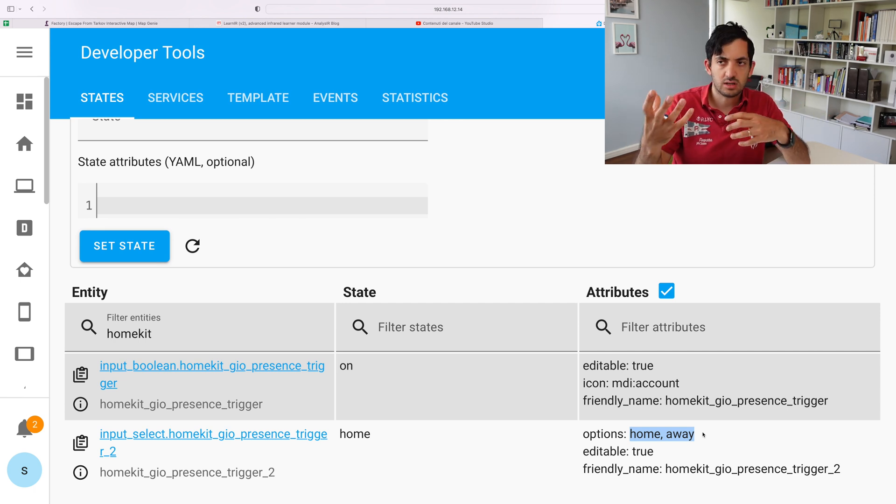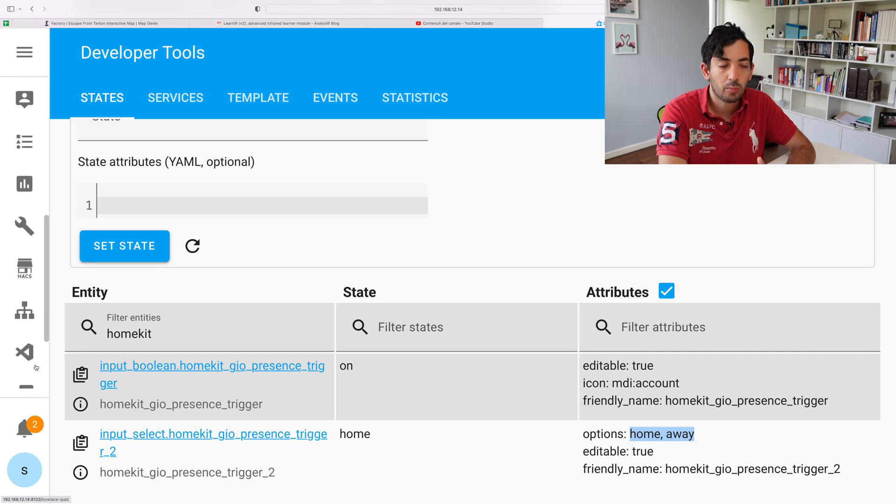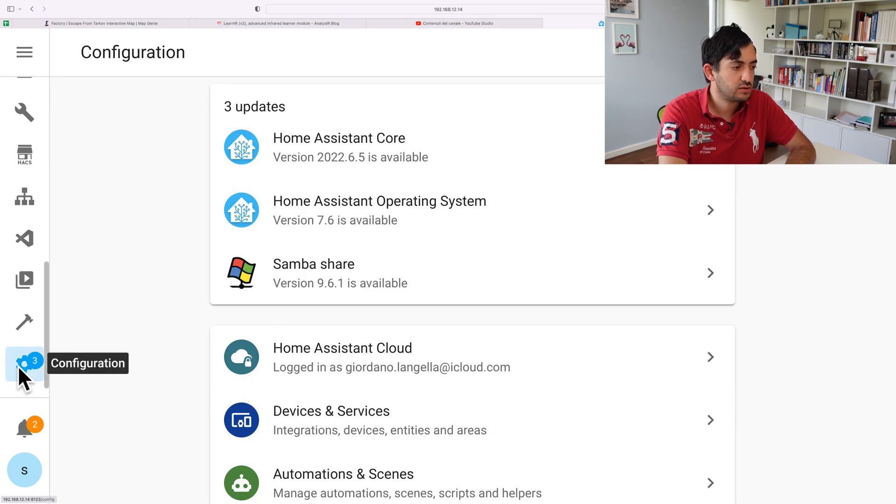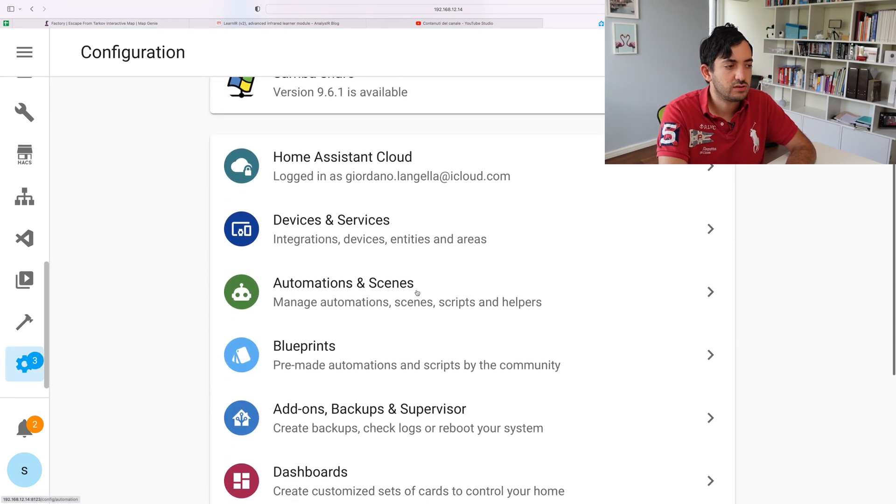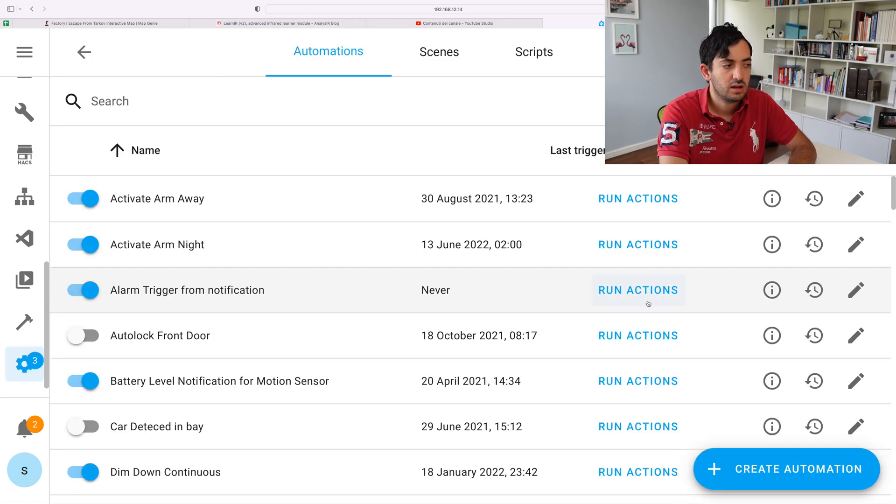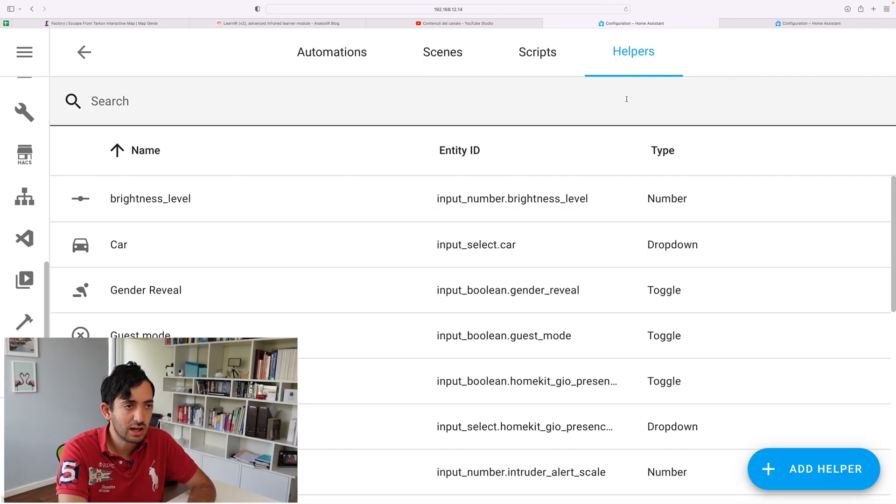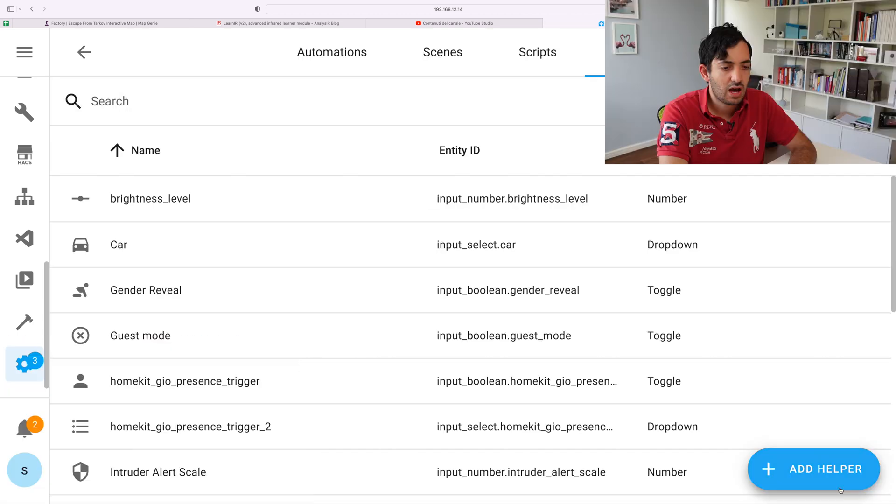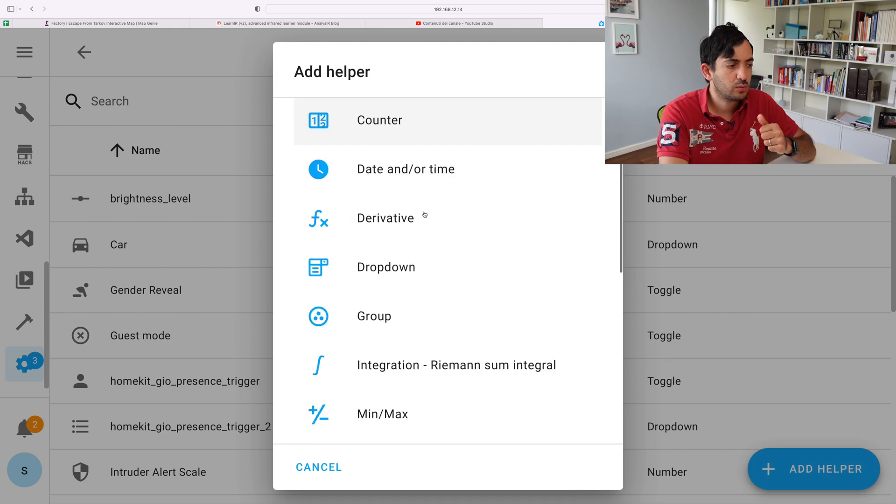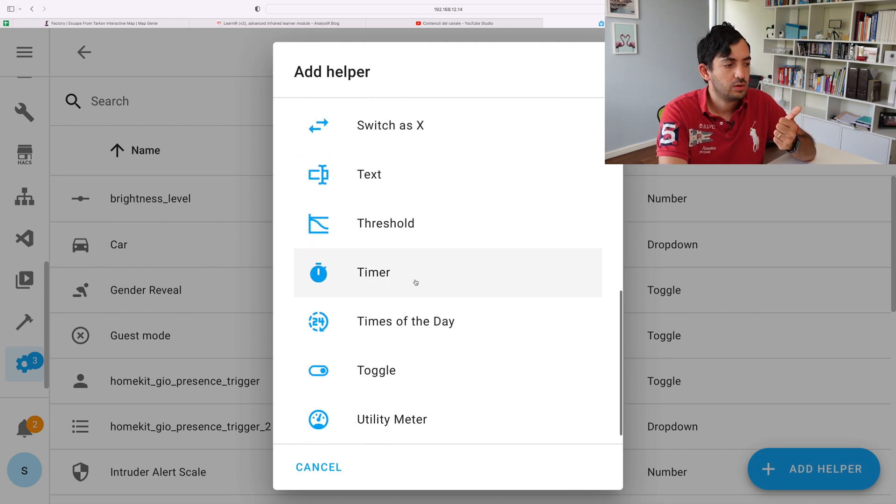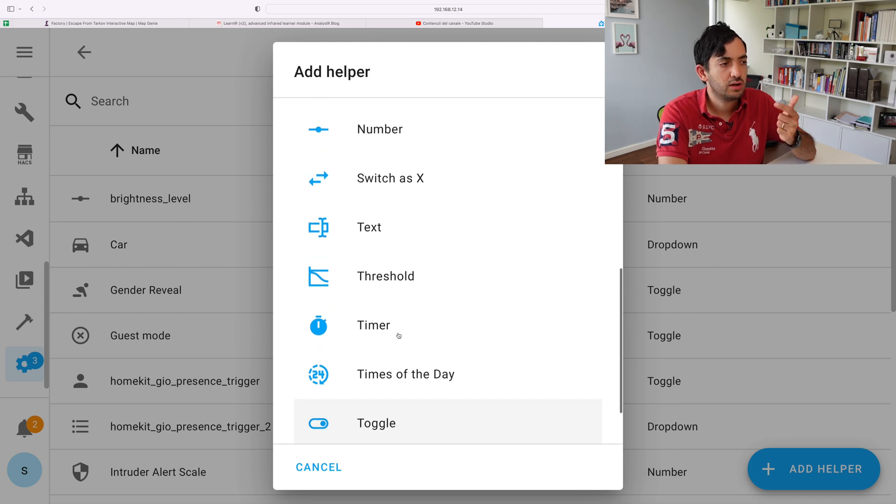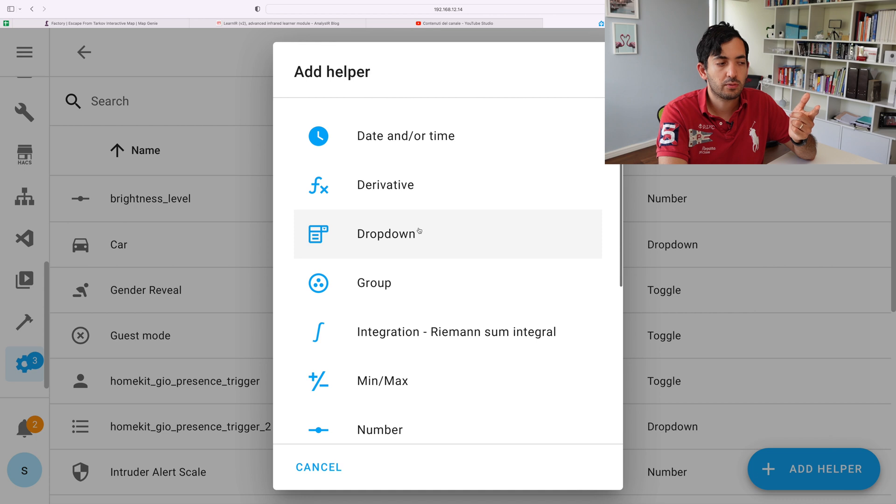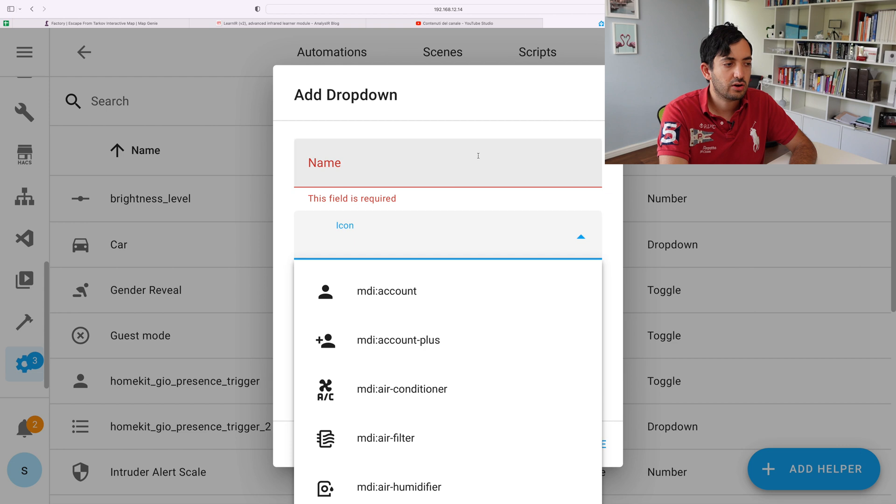So to actually add a helper, you can go to the configuration and scroll and look at the menu because the menus are changing. This might change location, but at the moment it's over here in the version I'm running: helpers. Click on helpers and click on add helper. The two options, one is a toggle, which is basically a yes or no, true or false boolean. And the other one is a dropdown, which you can then click here. You can create a name, give it an icon.